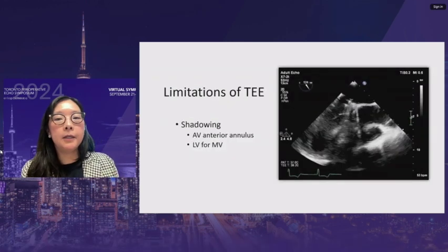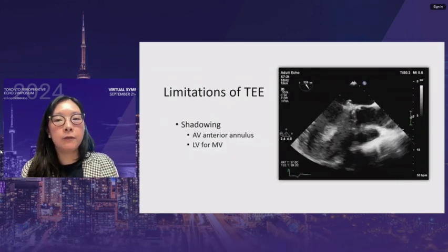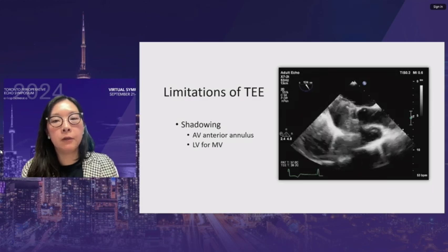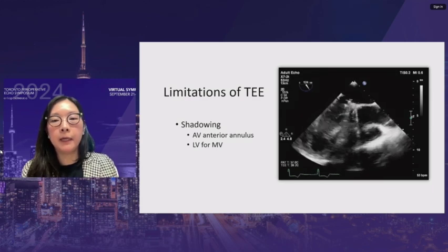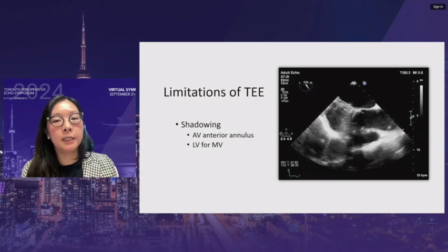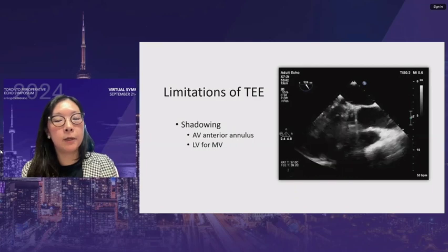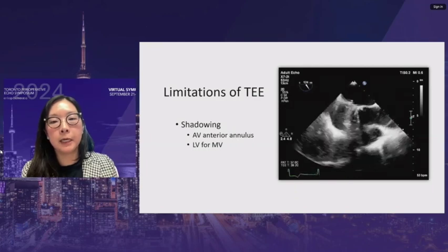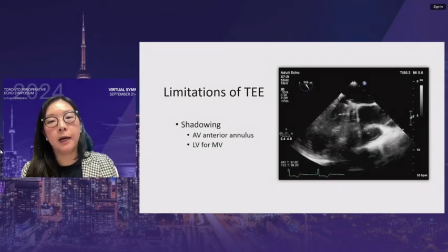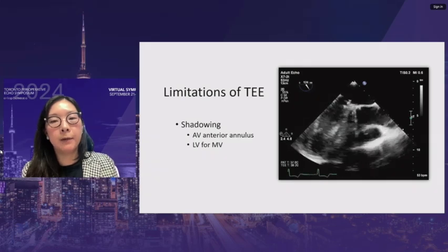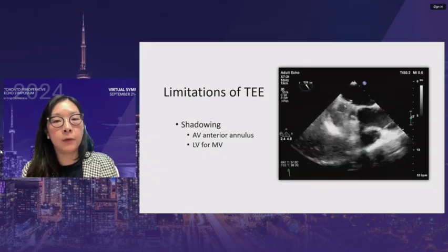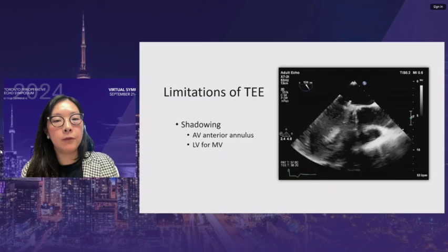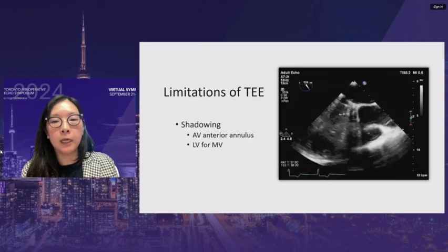With a prosthesis or artificial material in place, shadowing occurs. The anterior aortic valve annulus may not be well visualized. A mechanical mitral valve also causes the LV to be poorly seen on mid-esophageal views. For the mitral valve, a transgastric view is required to assess the subvalvular apparatus.